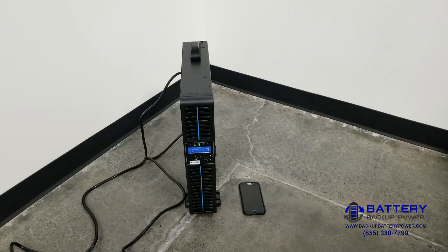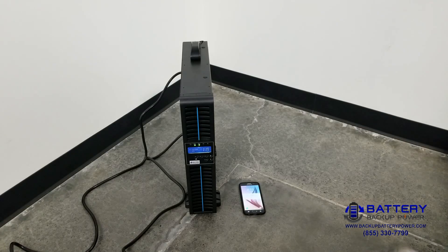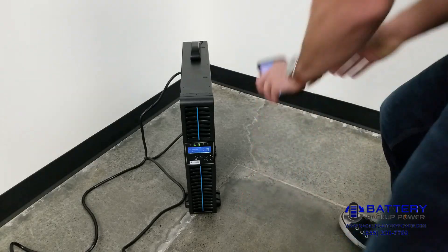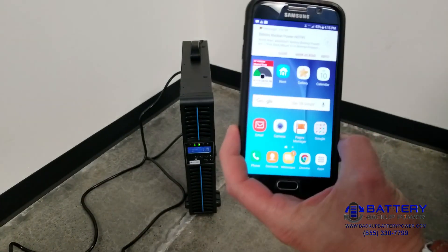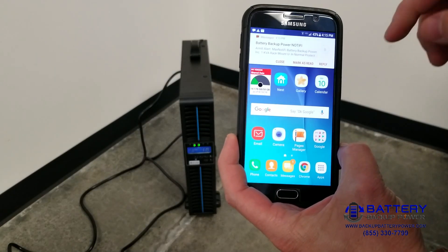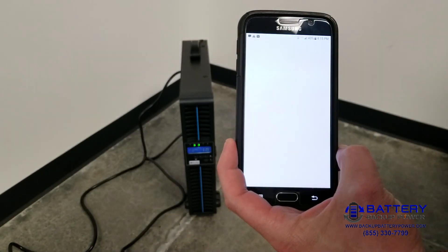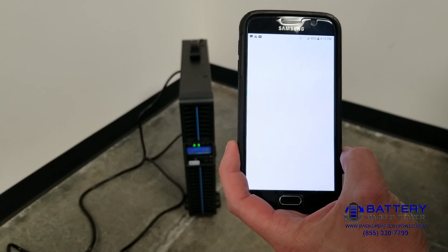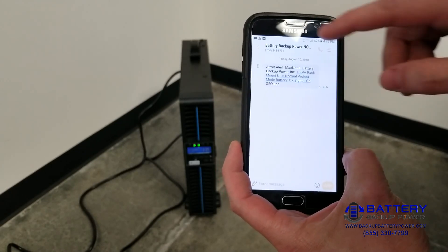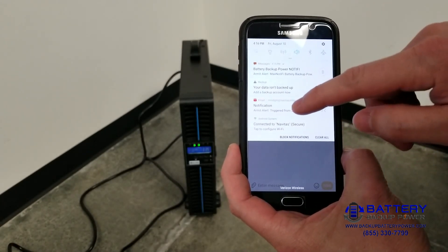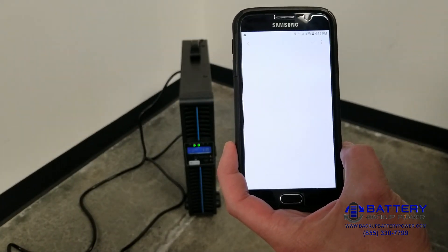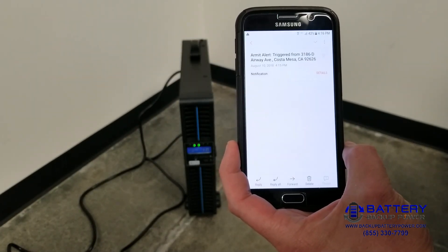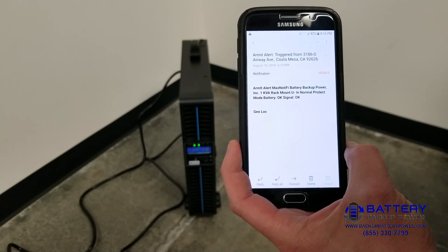I'm just going to wait for that to clear through all the different systems. We have our battery backup power notify alert — it states that utility power is lost. We also have the email alert that utility power was lost.